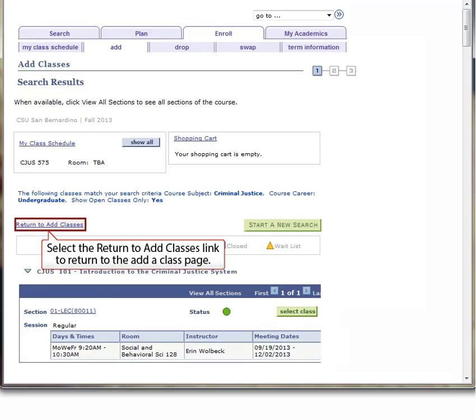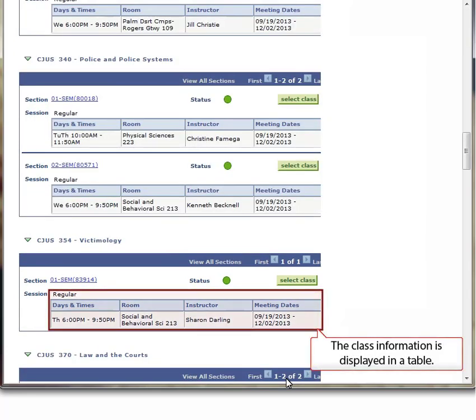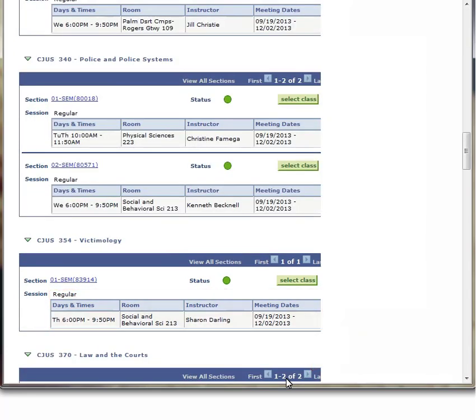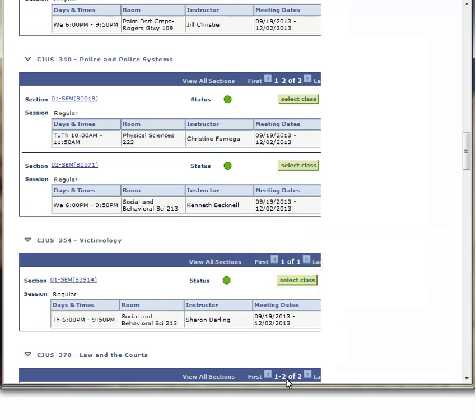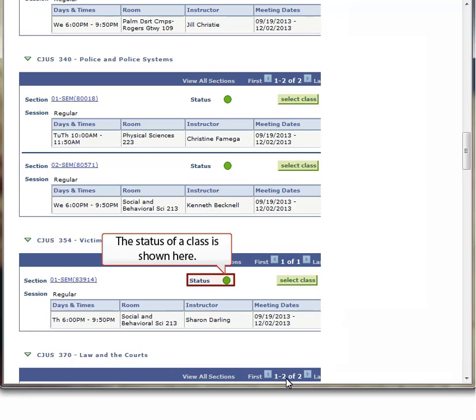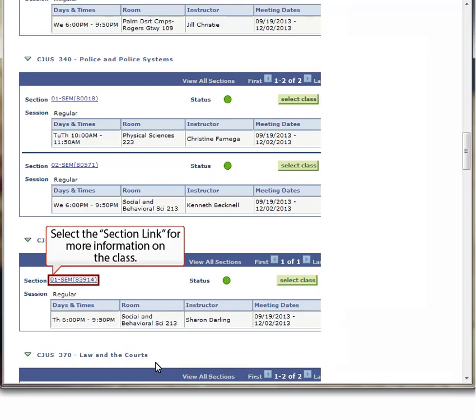Select the Return to Add Classes link in the mid-left of the screen to return to the Add a Class page. Select the Start a New Search button to the right of the Return to Add Classes link to start a new search. The class information is displayed in a table. Select the Select Class button to select this class. The status of a class is shown to the left of the Select Class button. Select the Section link for more information on the class.